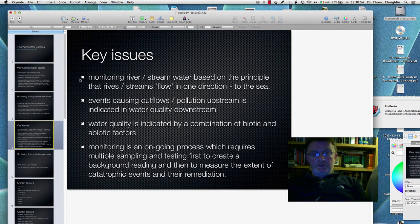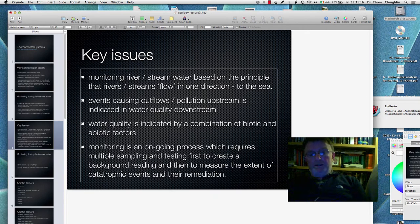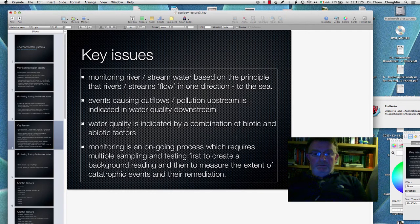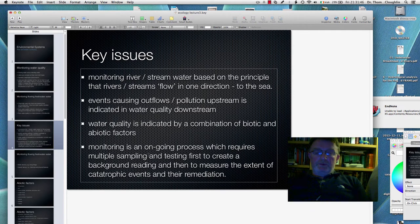The key issues with monitoring river and stream water are: there is the obvious principle that rivers and streams flow in one direction — to the sea. Events causing outflows or pollution upstream will be indicated in water quality downstream. Water quality is indicated by a combination of biotic and abiotic factors — biotic meaning living things, abiotic non-living things. Monitoring is an ongoing process requiring multiple sampling and testing, repeating from particular locations over the course of the river. You need to create a background reading and then continue to measure to see the extent of any event and how it's been remediated.